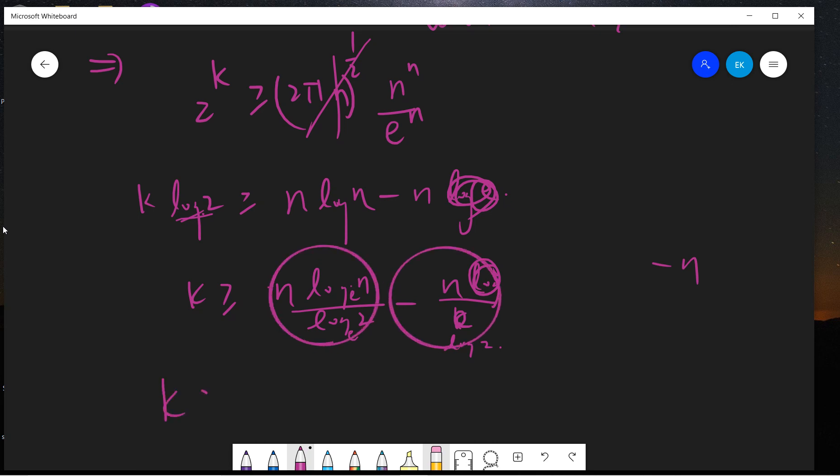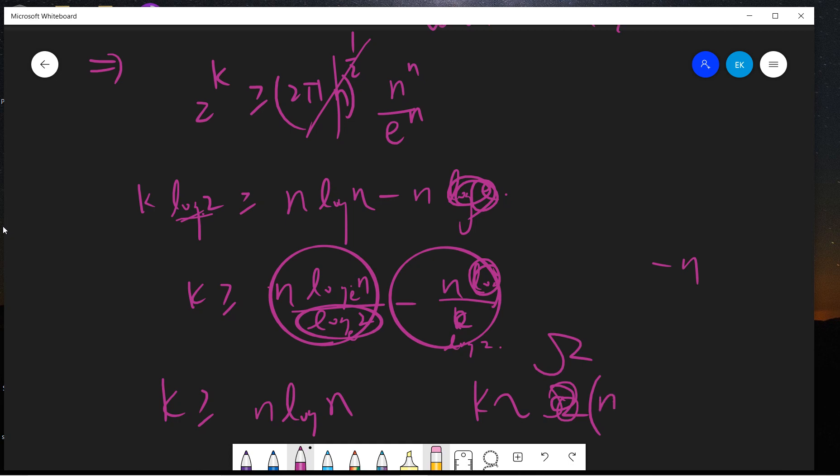So basically you can show that k is basically at least Ω(n log n) times some constant. So here we show this result.